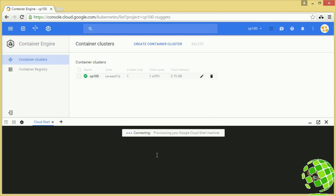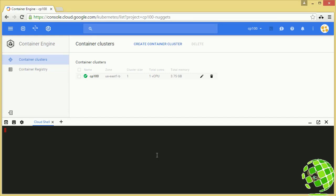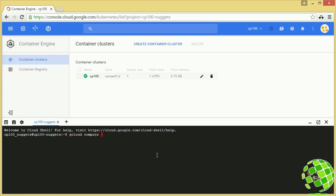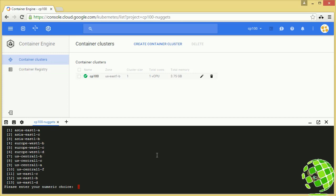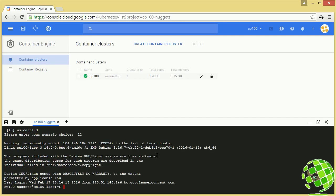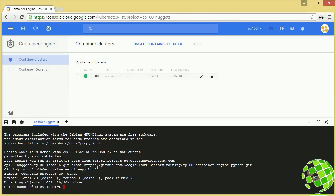Cloud Shell is awesome. We're going to do a gcloud compute ssh with the name of our instance, which is cp100-labs. That's going to get us right on the machine. Since I didn't provide a default zone in this session, you have to choose the zone — that's going to be us-east1-b — and now we're right on our virtual machine. Our next step is to clone the git repository that contains our lab files. In this case it's one YAML file containing the definition for our replication controller in declarative syntax. Git is already installed on this lab instance, so I'll paste in the git clone command and there we go.